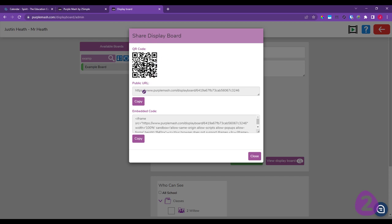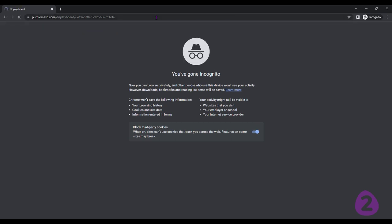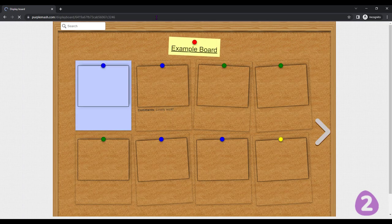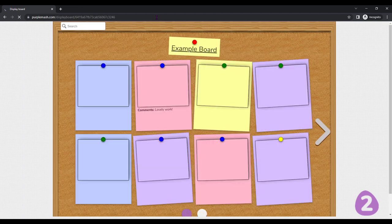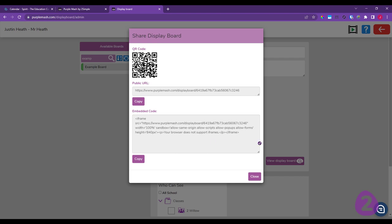There's also a public web address you can copy. Going into incognito mode — simulating a non-logged-in parent — pasting that web address takes you straight to the display board because it's been made public. There's also an embed code: if you want to embed it on a school website, use this iframe code in your website building software. If you're in charge of the school website, this embed code should make sense to you.